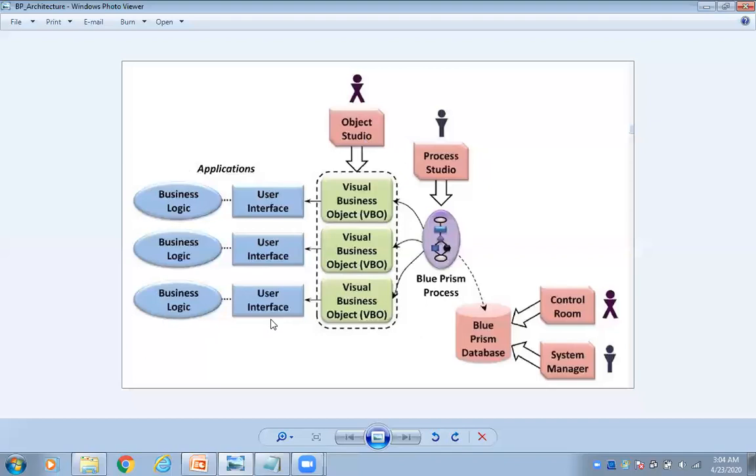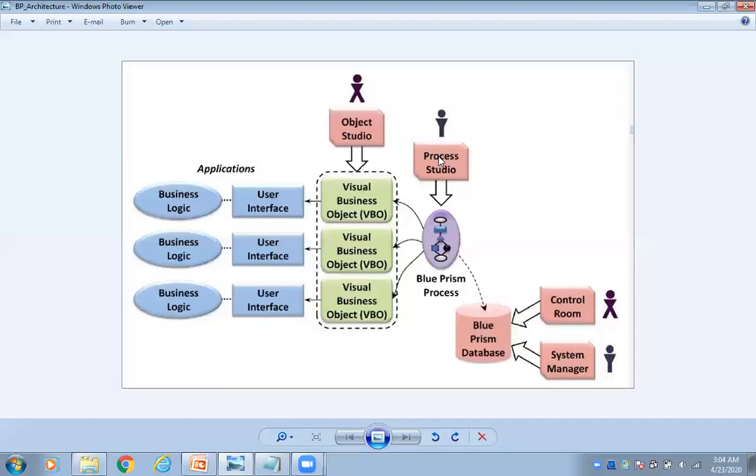All these things, whatever we have created in object studio, actions - where we are going to call those actions? We are going to call those actions in process studio. Now observe this. Here we have connected to process studio. All these things available in Blue Prism process.